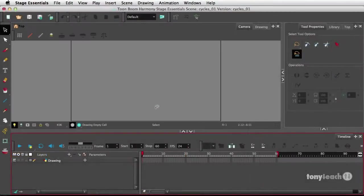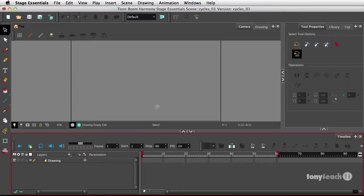Now to create a cycle in Toon Boom Harmony, one of the things you have to understand is drawings in Toon Boom Harmony are much more powerful than, say, a graphic symbol in Flash.